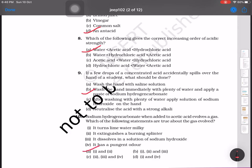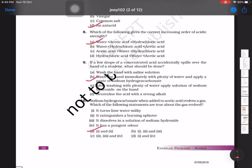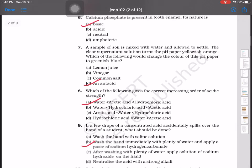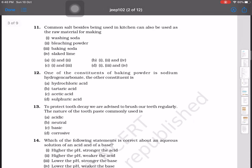Question number 11: common salt, besides being used in the kitchen, can also be used as a raw material for making what? We know common salt is mainly used in food preparation at home, but it can also be used to make washing soda and bleaching powder. So option A is correct.